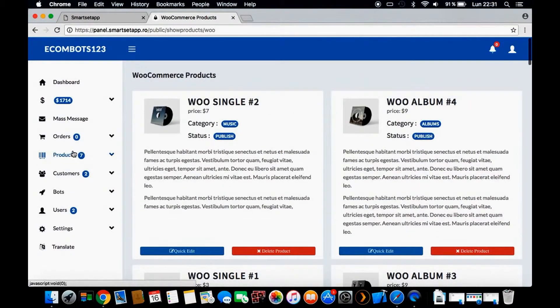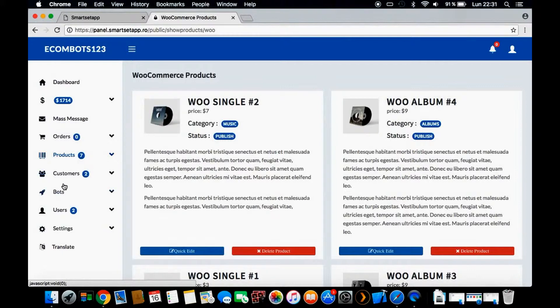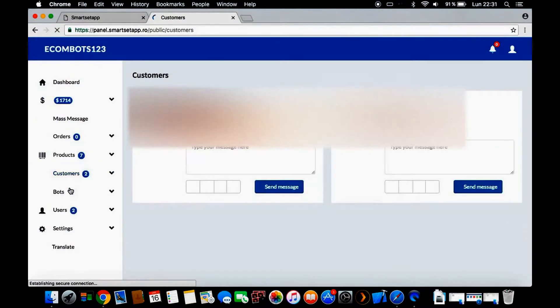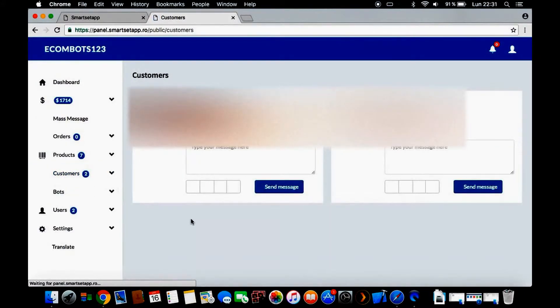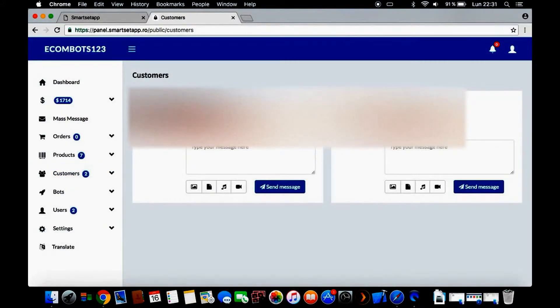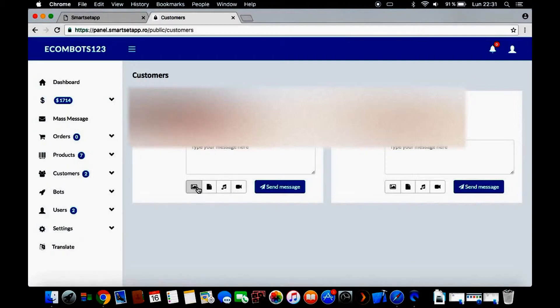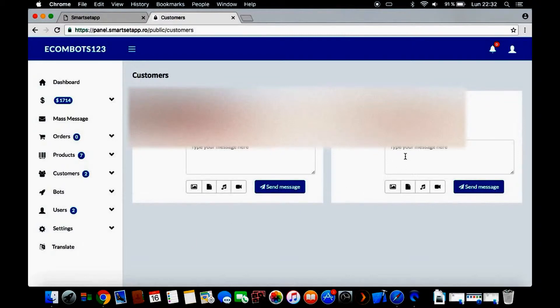Here we have the customers with details about each customer - their picture and name. If you want to send them a message directly, not to everyone, you can send a message, picture, video, music, whatever. You can contact them if you need to - maybe their address isn't correct, you can send a message asking them to update their shipping address.